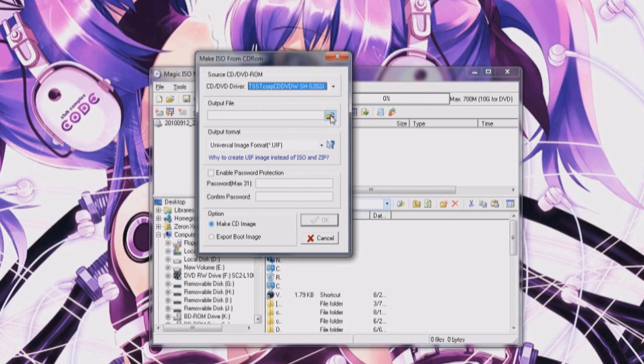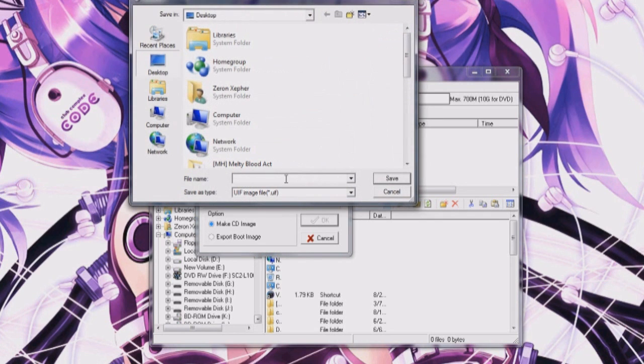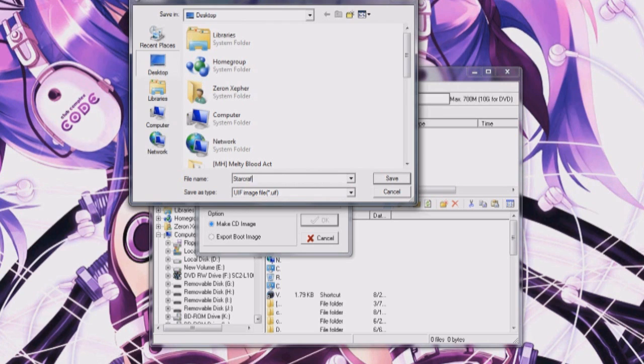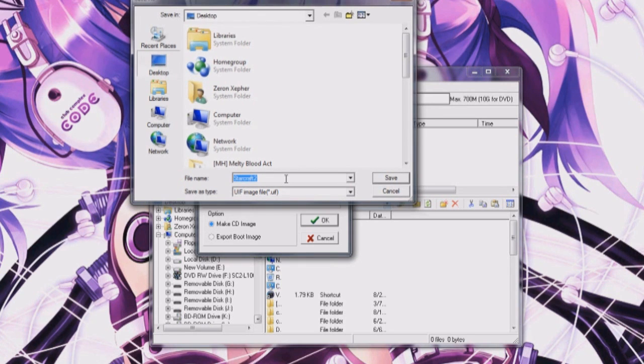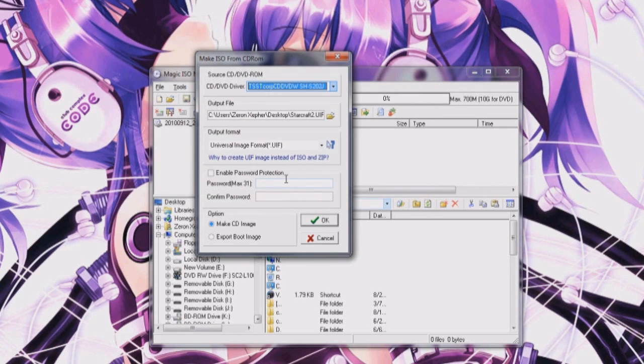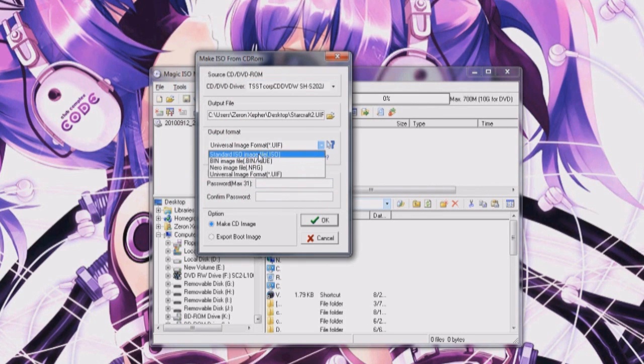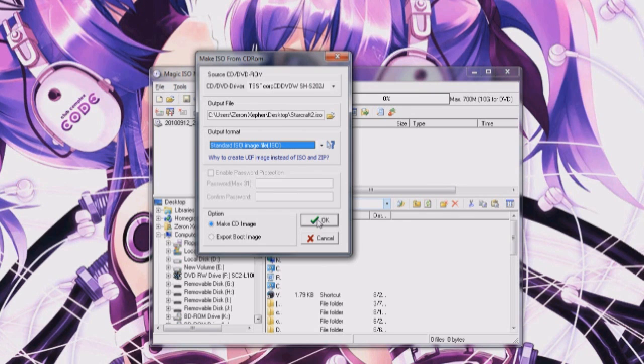And for the output you're going to call it whatever you want, StarCraft 2 which I'm going to call this and change it to standard ISO image file.